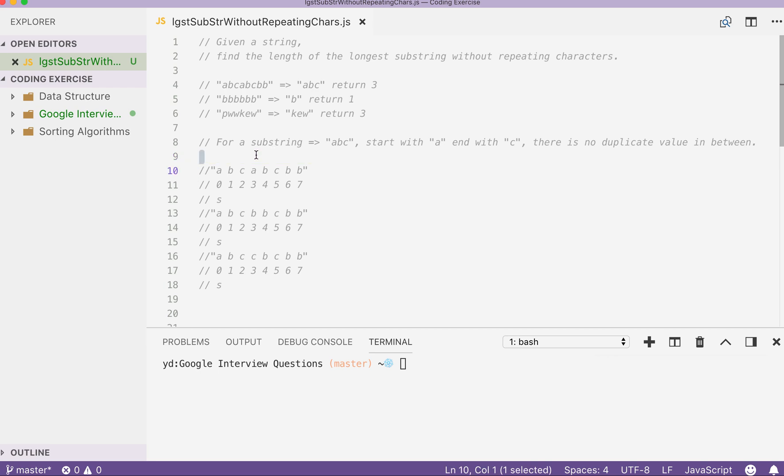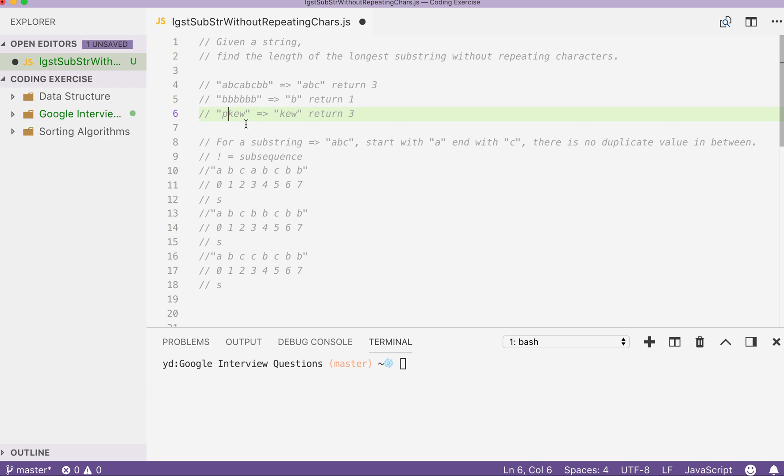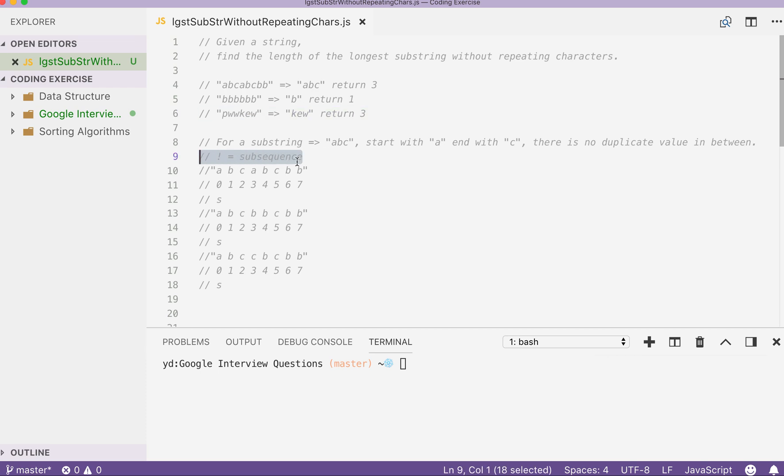So one thing to note is that by substring, we don't mean subsequence. These two are often confused with each other. Substring is a string where we cut from the original string without actually putting characters with gaps together. So every element is just right beside each other. But by subsequence, we mean that we could delete some characters and keep the other characters' relative order intact. Then this string would be a subsequence of the original string. So that's the difference between the two.